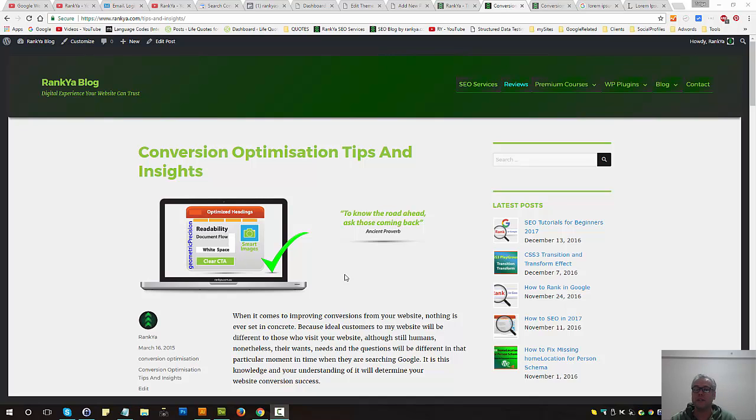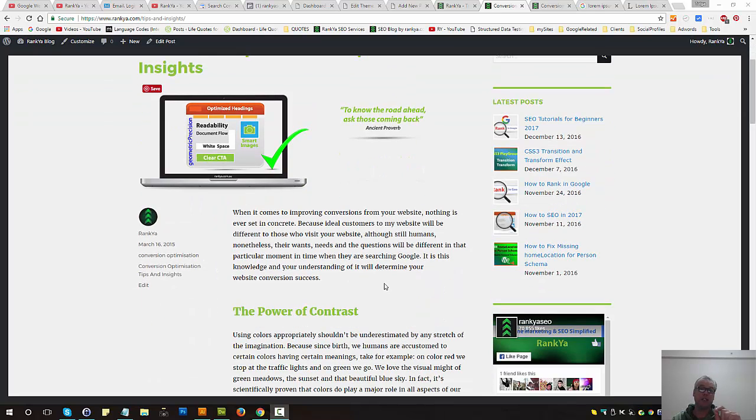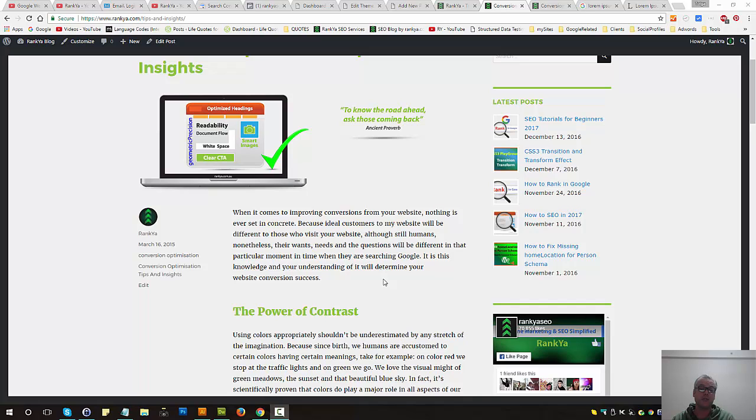SEO tips and tricks: how to double if not quadruple your conversions within this week. I'm going to show you proven insights that you can use for optimizing your website to gain better conversions.